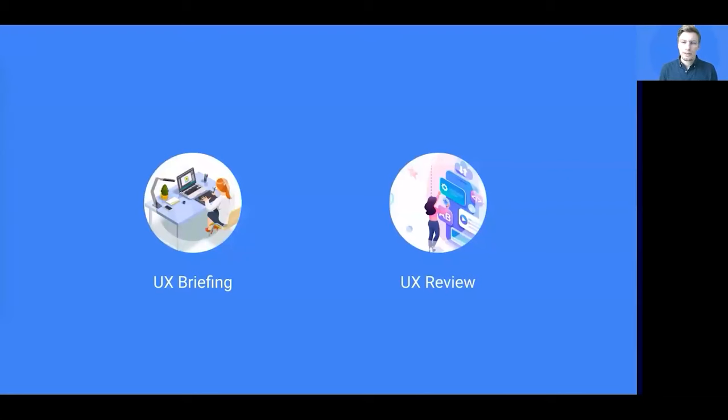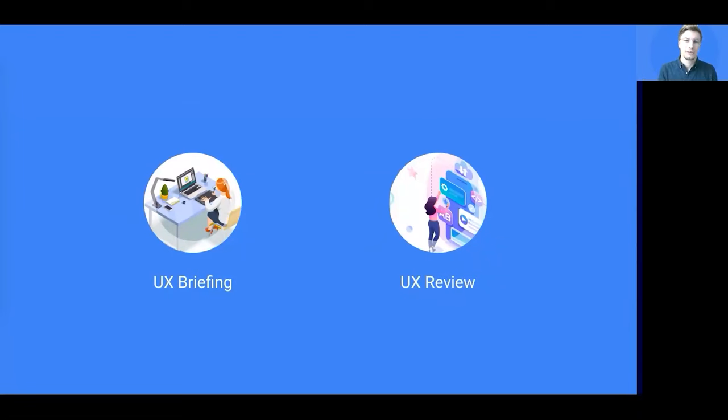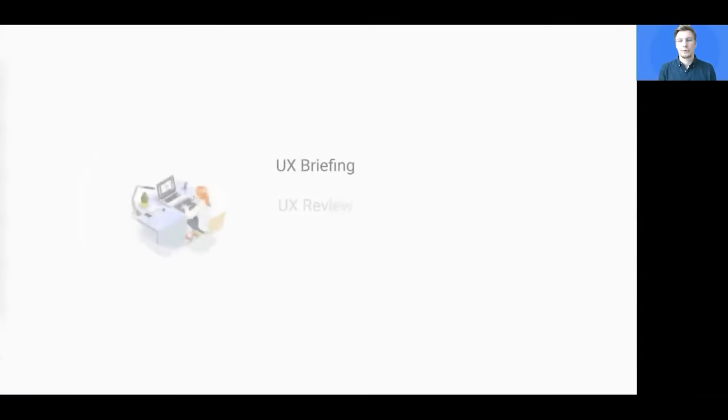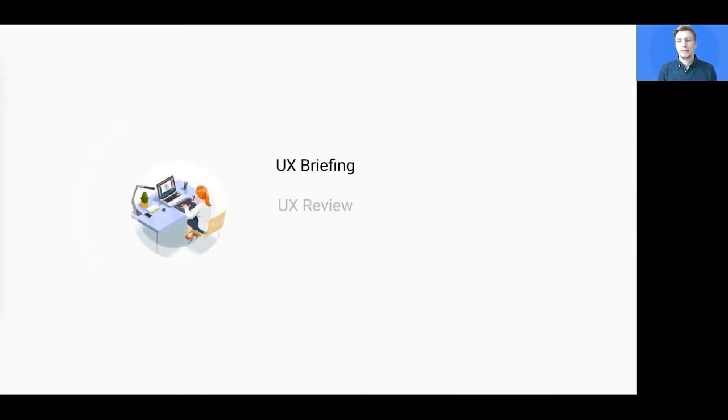To spark some thinking around those questions, I divided the content into two parts: the UX briefing and the UX review. So let's start with the first part, the UX briefing. It's safe to say that the better you do your job in this phase, the smoother the second phase will be.